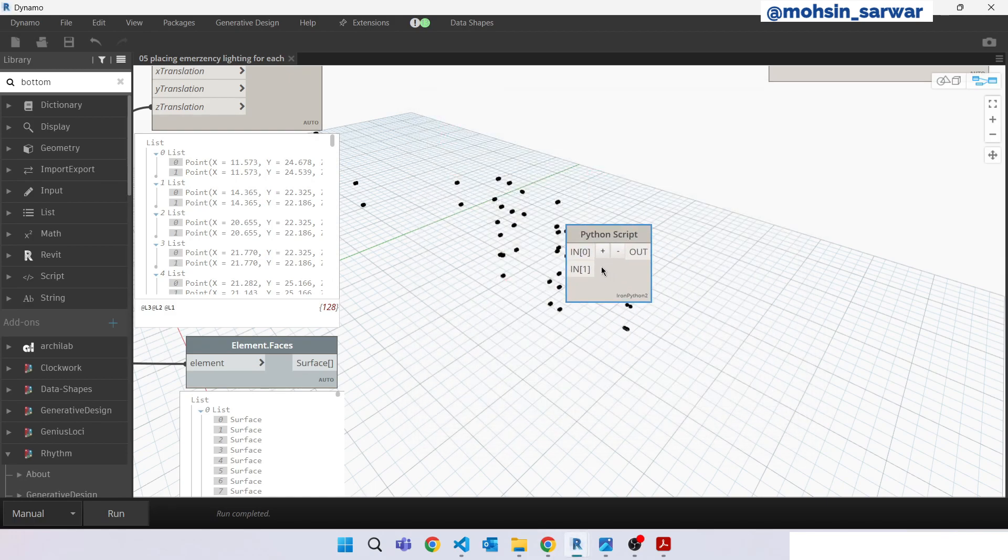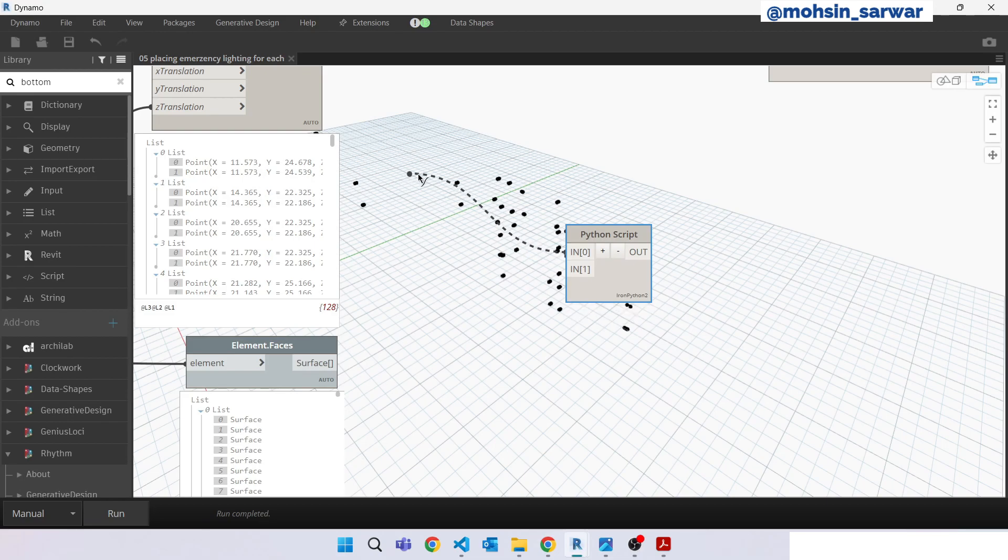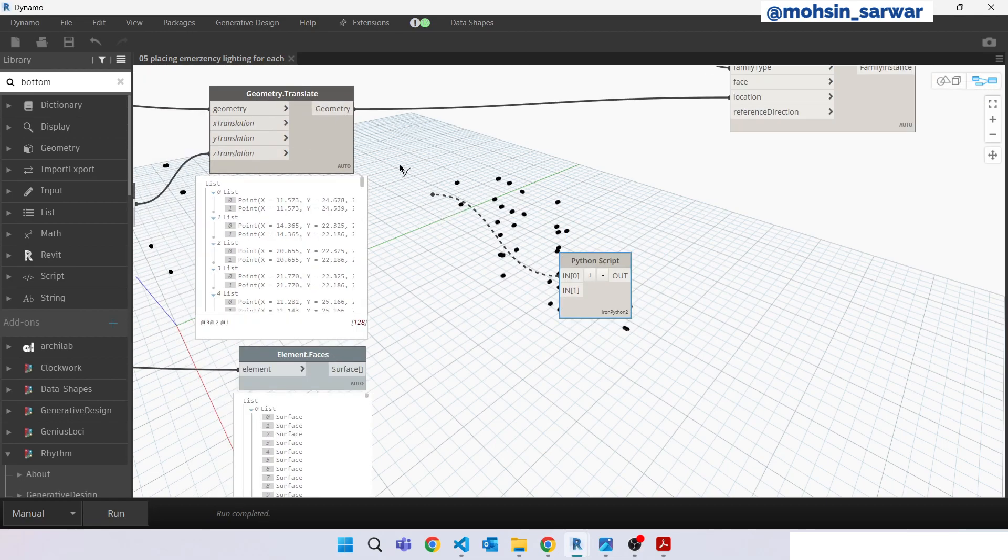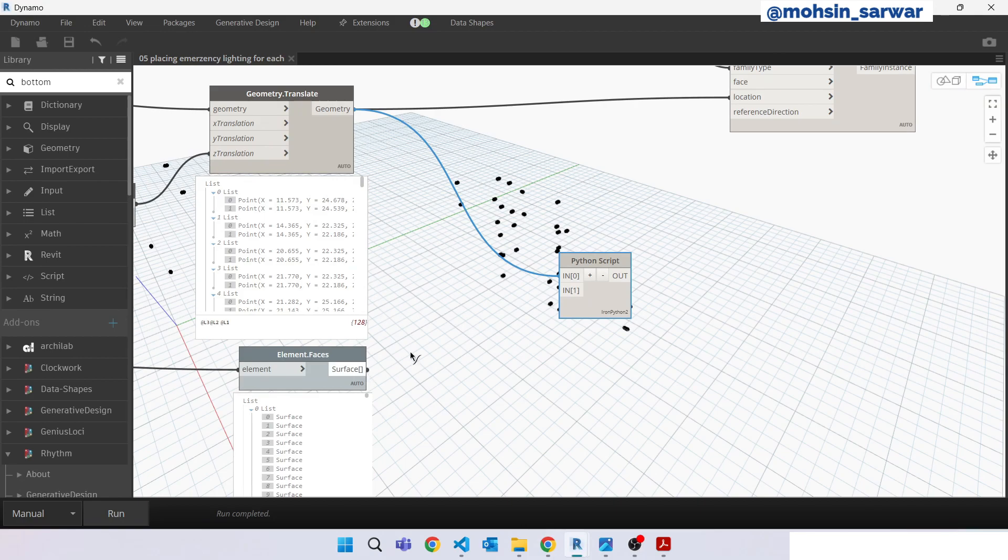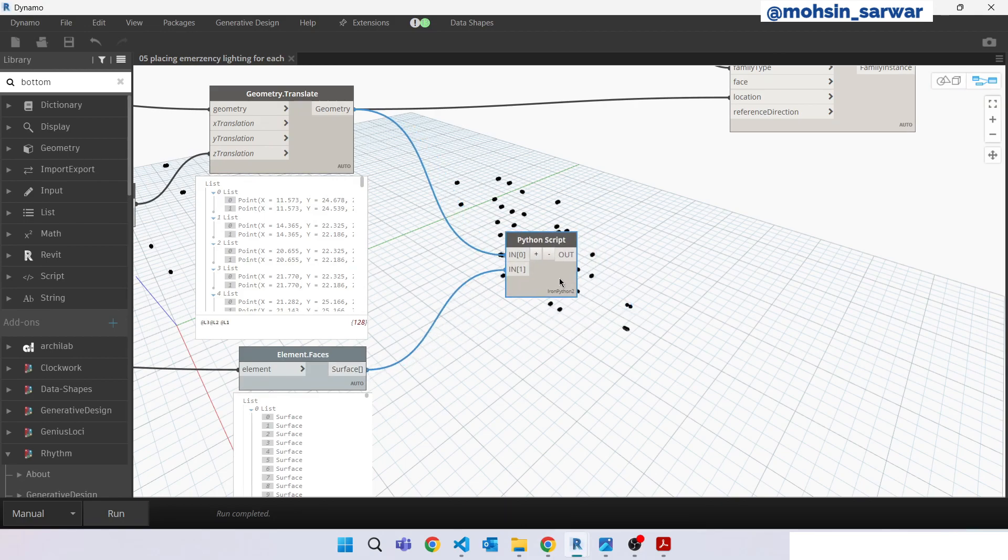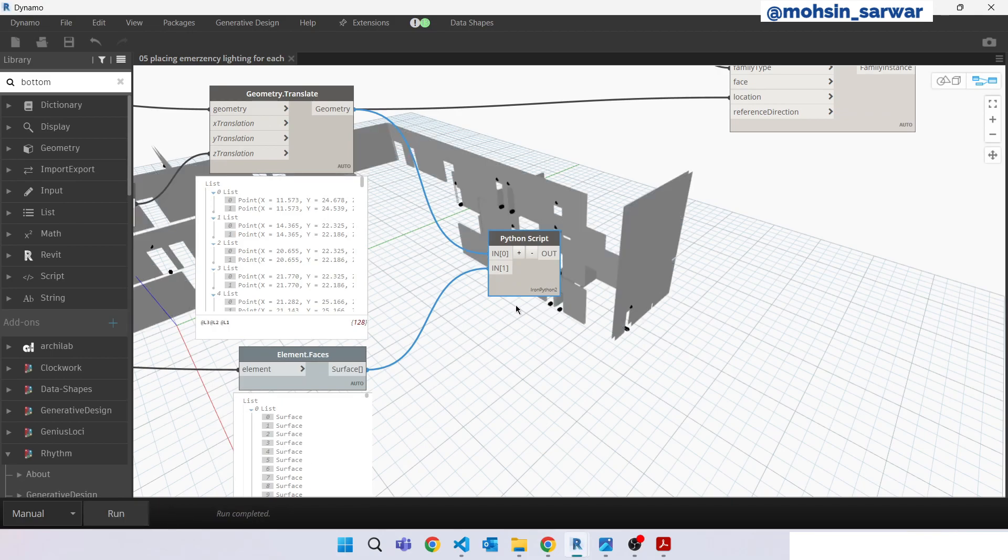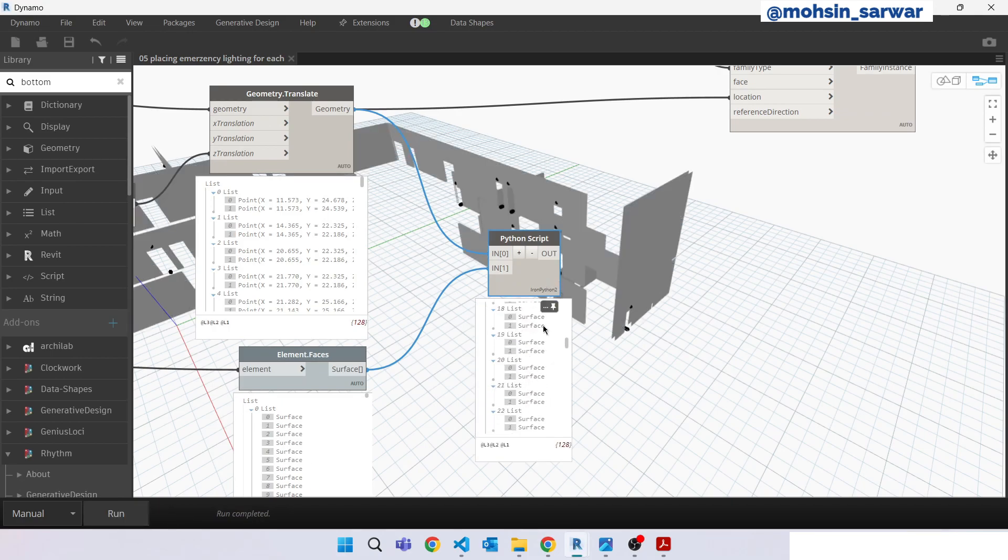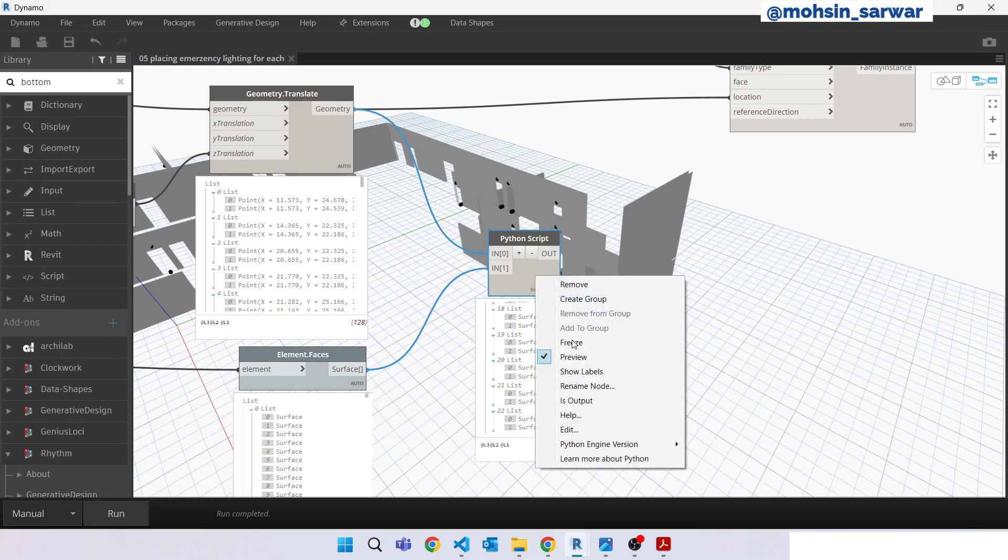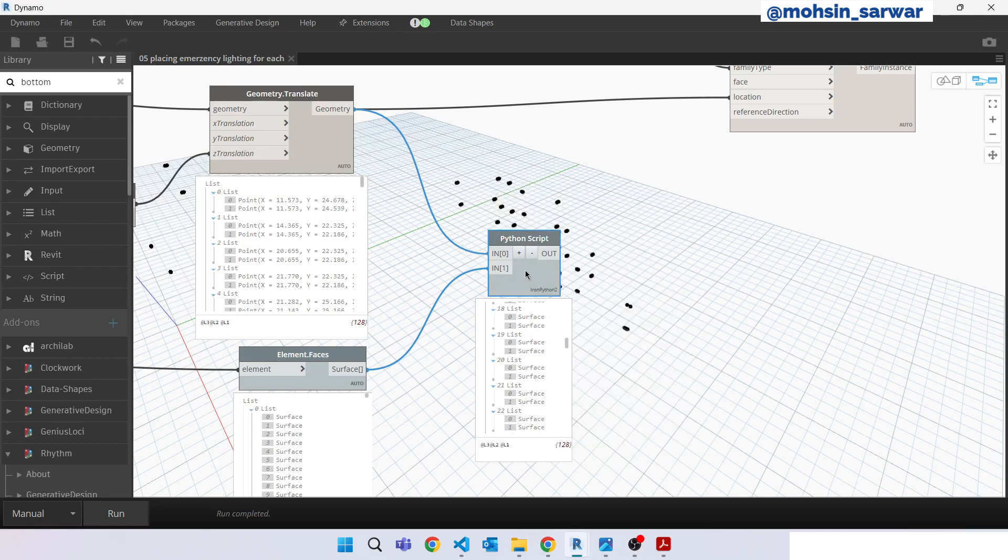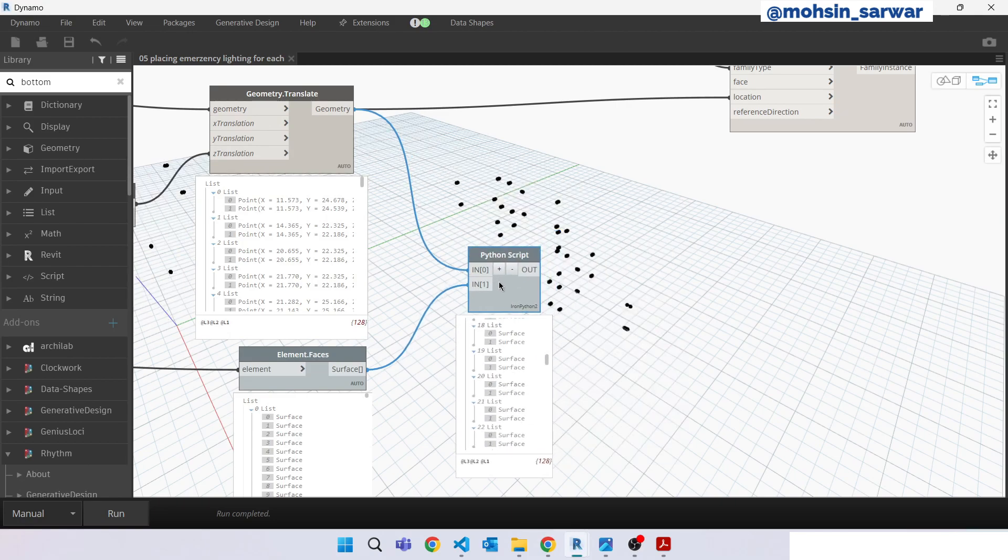So input 0 are points and input number one are surfaces. Hit run. So make sure this is so fast, Python version. Just hide preview.